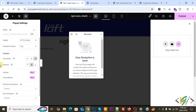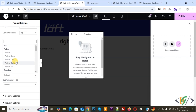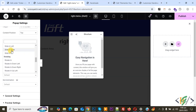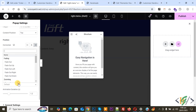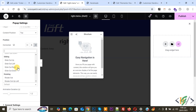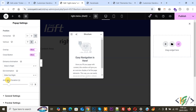And then you see Entrance Animation. We are going to set Slide In Right. Now you see Exit Animation — select Slide Out Right. And then you see Animation Duration. You can select according to requirement. We set 0.5.